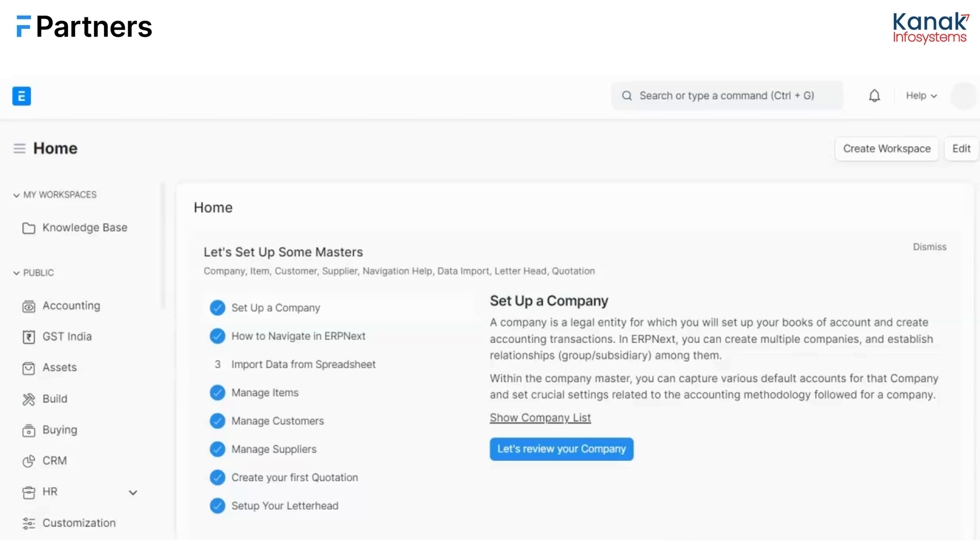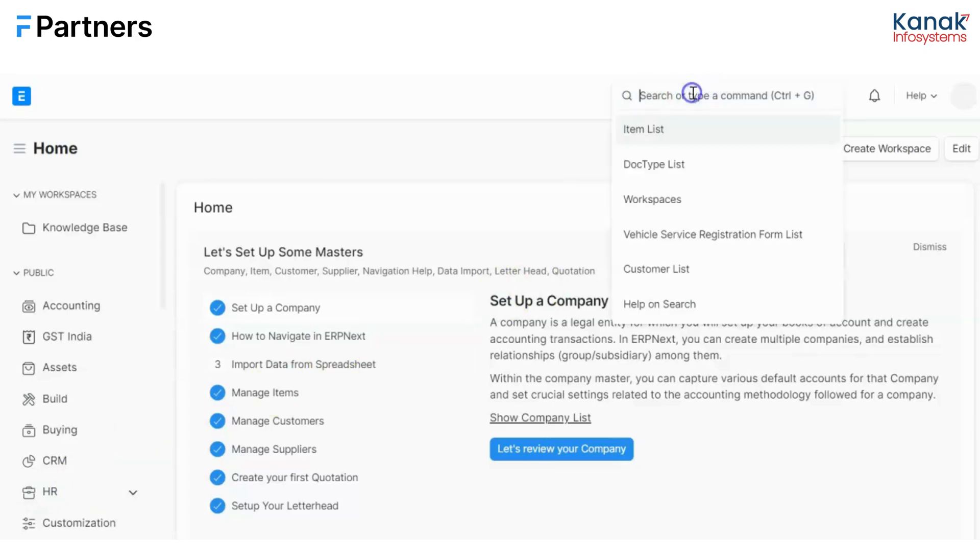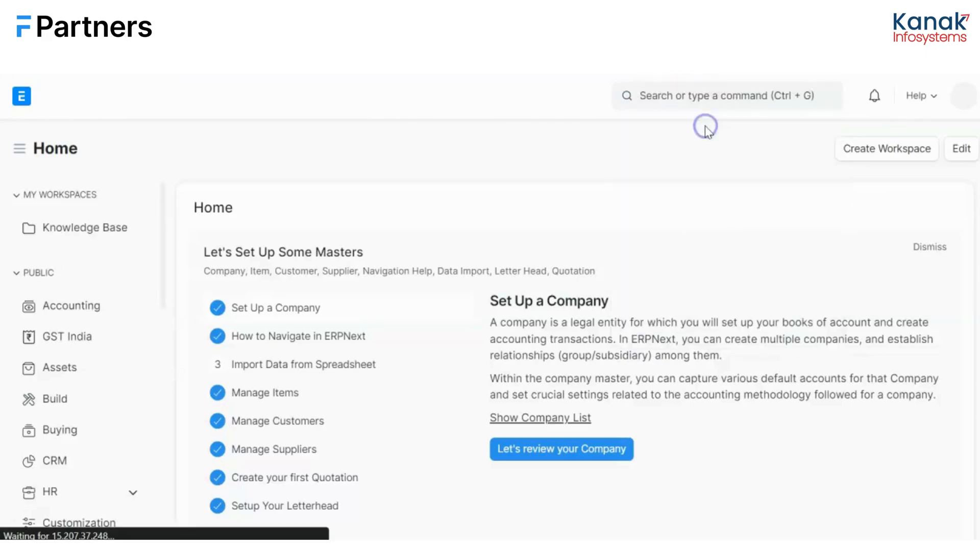This feature which is present in ERPNext would help you set customizable or conditional notifications that could be sent through four channels which we will discuss further in the video to the receiver of your choice. So without any further ado, let's head right into the process. First, I will go to the awesome bar and I'll type notification list.